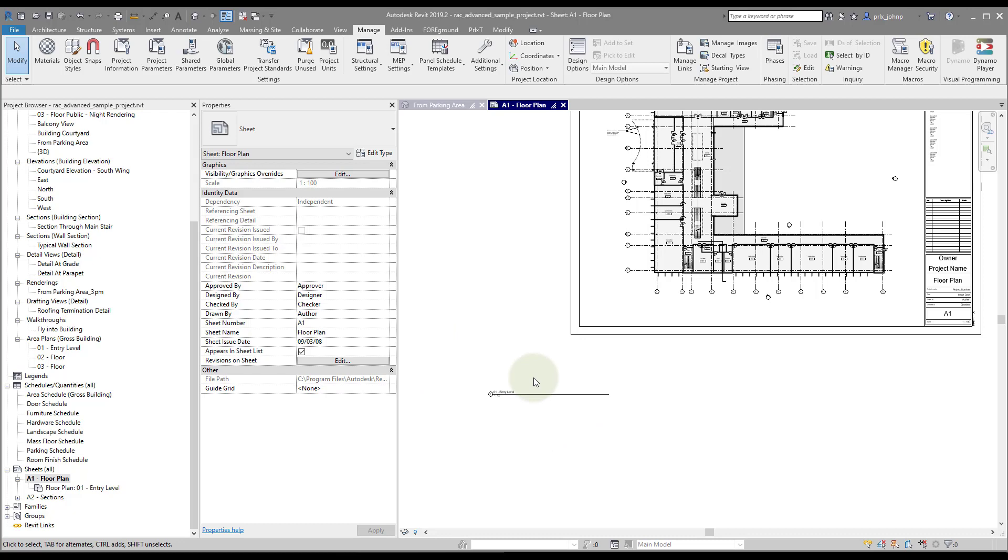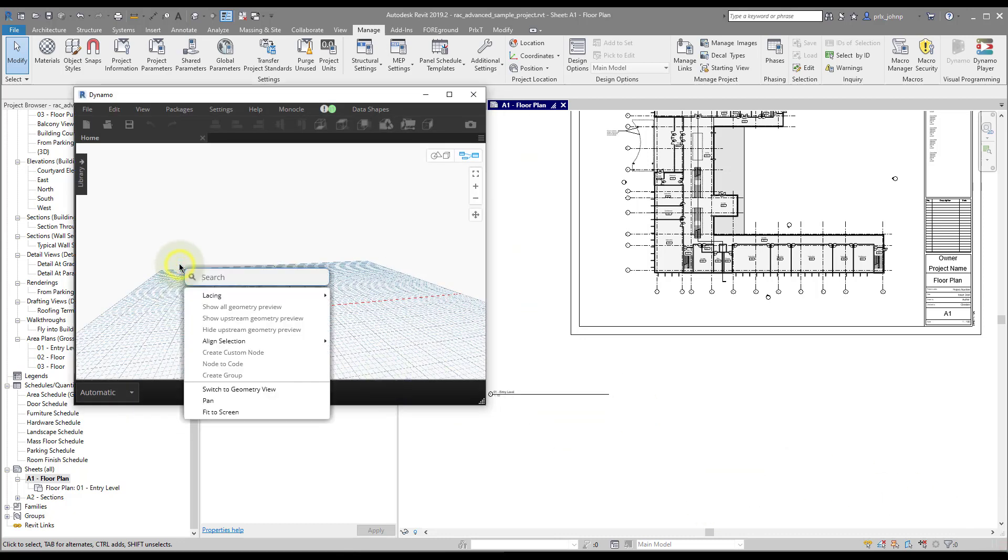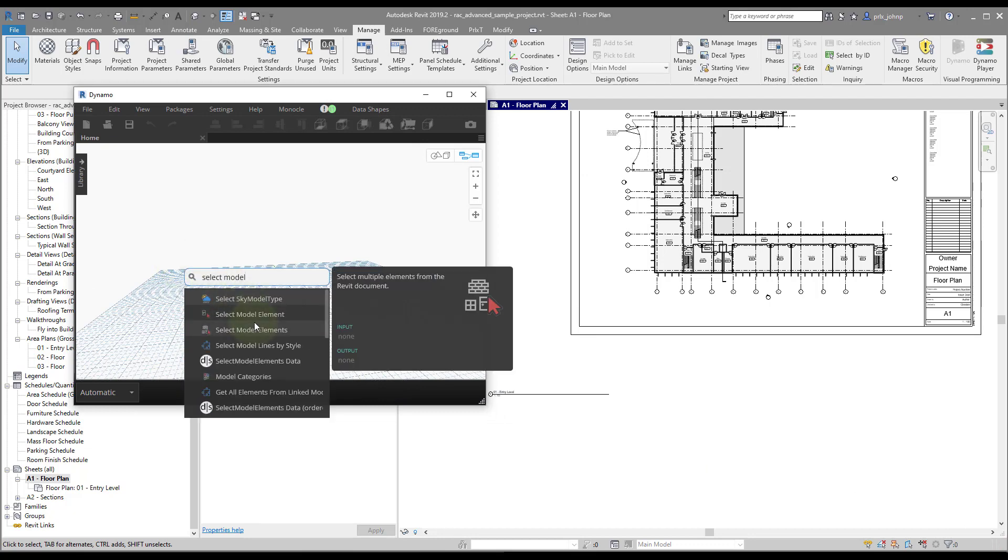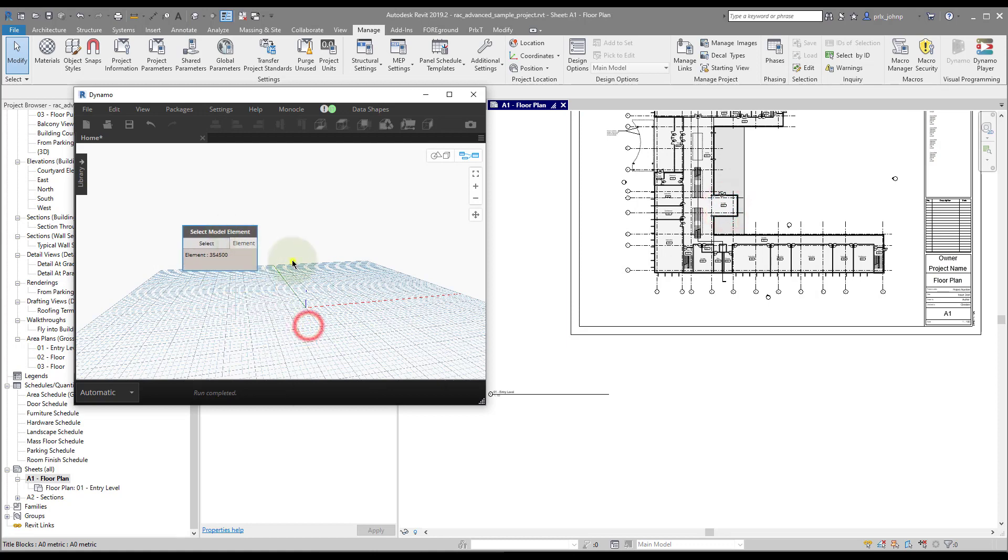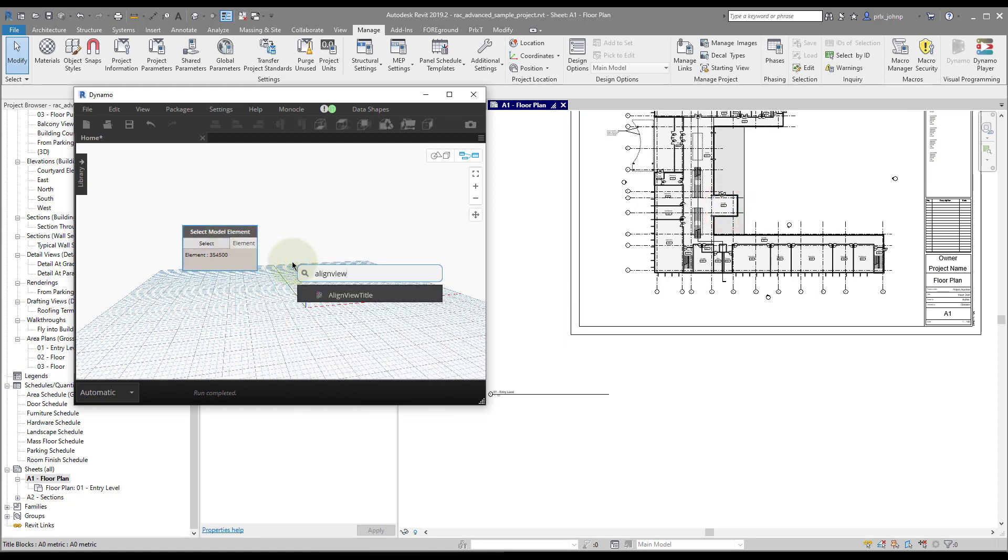Sequencing those same steps is very doable in Dynamo. So if we go to select the viewport, we'll do select model element. And then we'll do align view title.